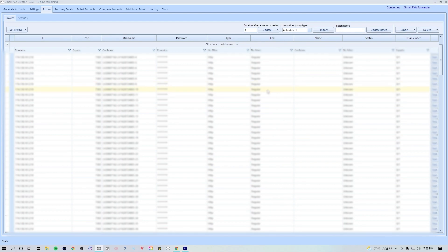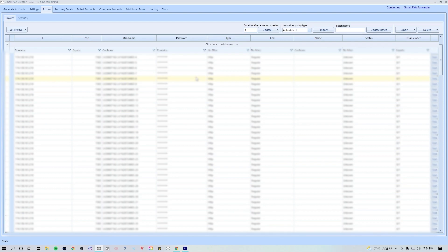To change the amount of accounts created per proxy, simply change this value here and click update. All the proxies that you're gonna be using within PVA creator are gonna carry over to PVA forwarder. Just be sure to get a proxy plan that is gonna last you a little while. Don't purchase proxies that are gonna expire after a day because you won't be able to use the same proxies that you create an account with to also forward them with.